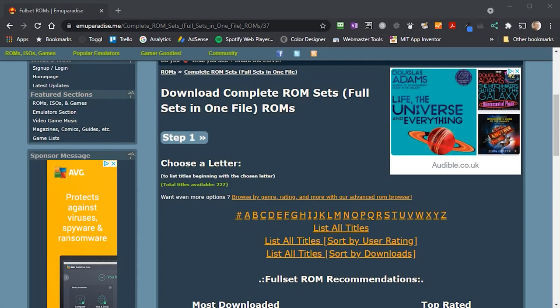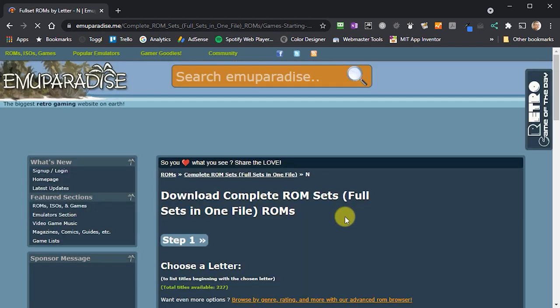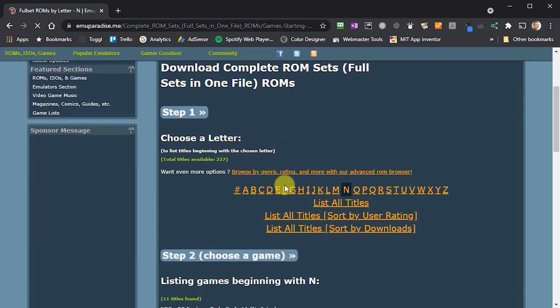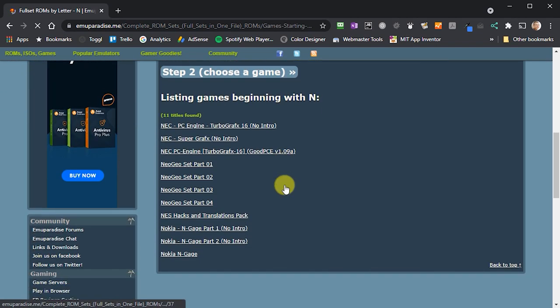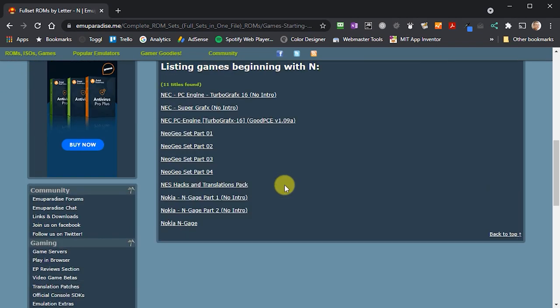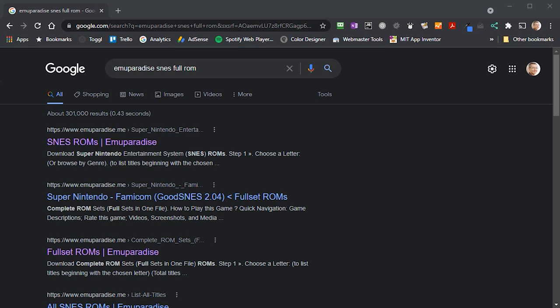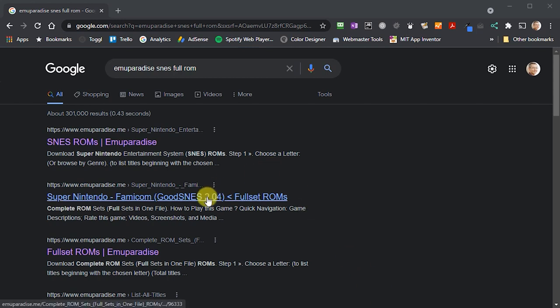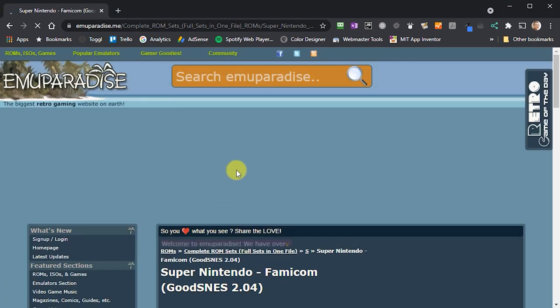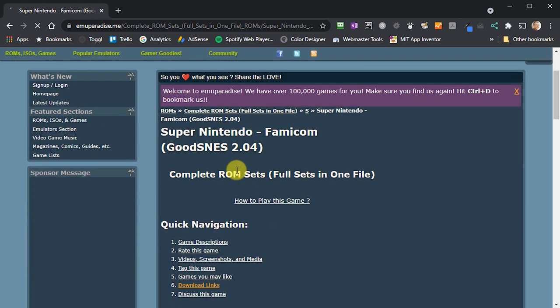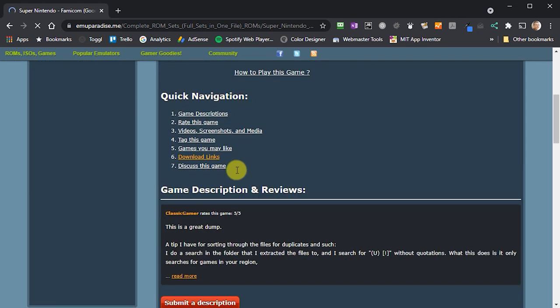There are some consoles that you won't see listed in the main MU Paradise Complete ROM Set section. If we browse across to the ends, you'll find that all of the Nintendo consoles aren't there. It's not that these pages don't exist anymore, it's just that the links to them have been removed from the Complete ROM Set section. The way to get these is to go to Google. If you search for MU Paradise followed by the console followed by full ROM sets, then you should be able to find them in the lists. If you click through, that will take you to the download pages for these ROM sets.